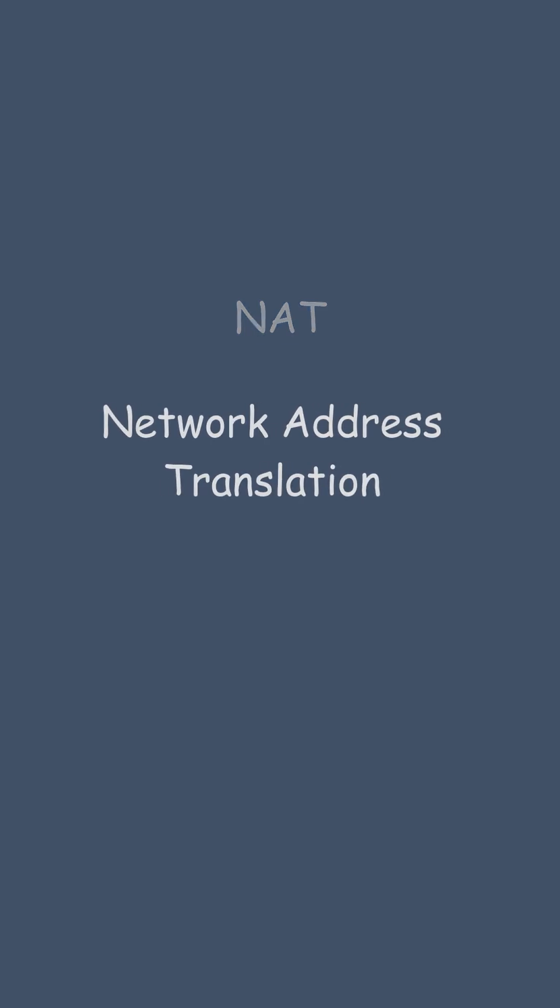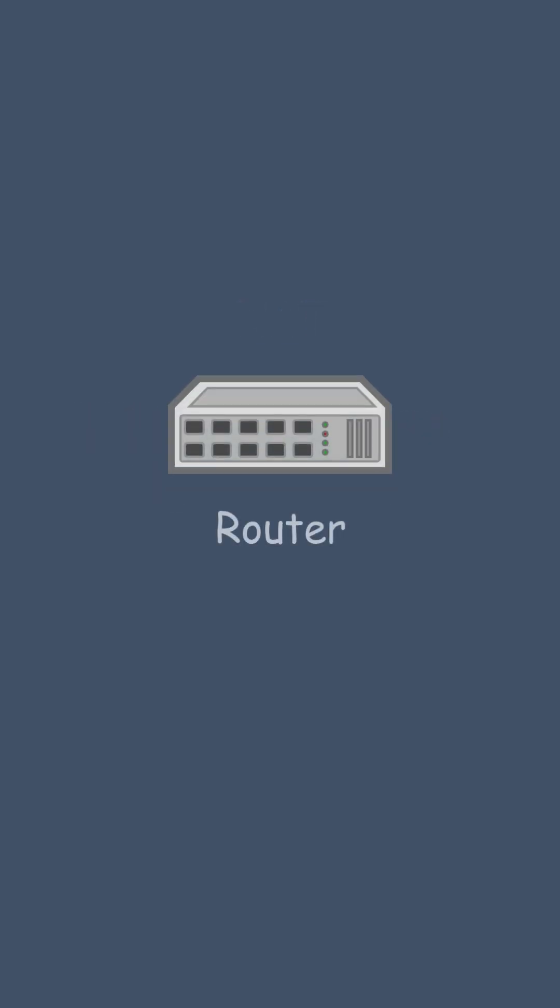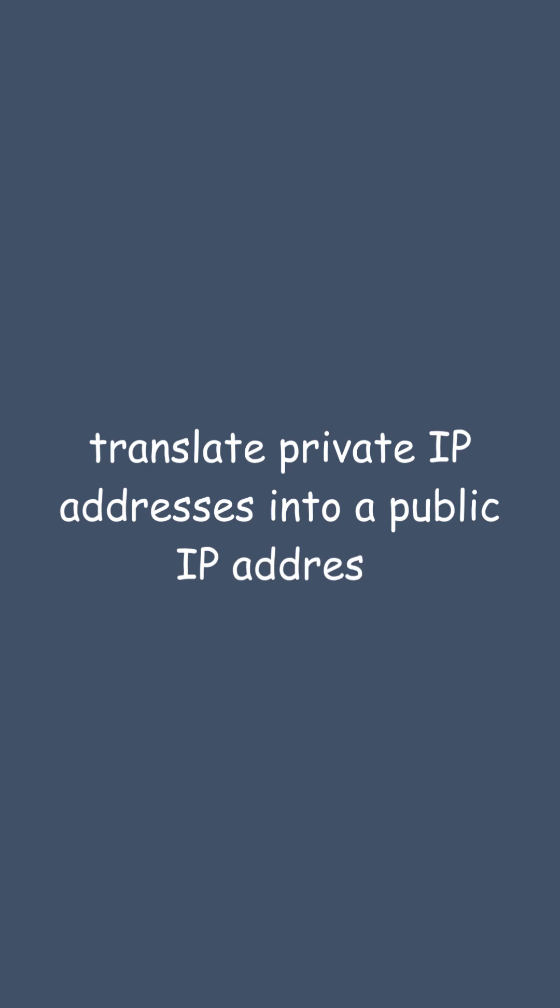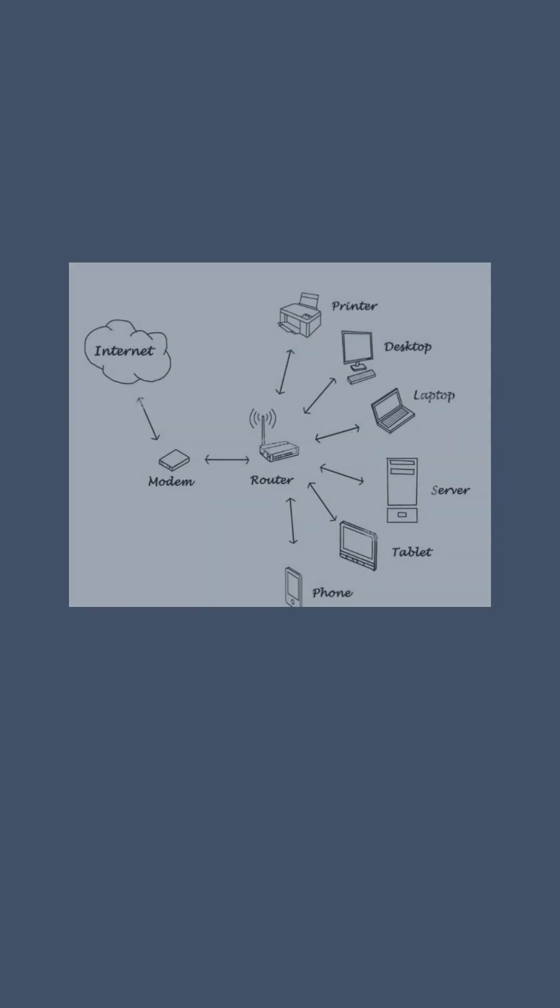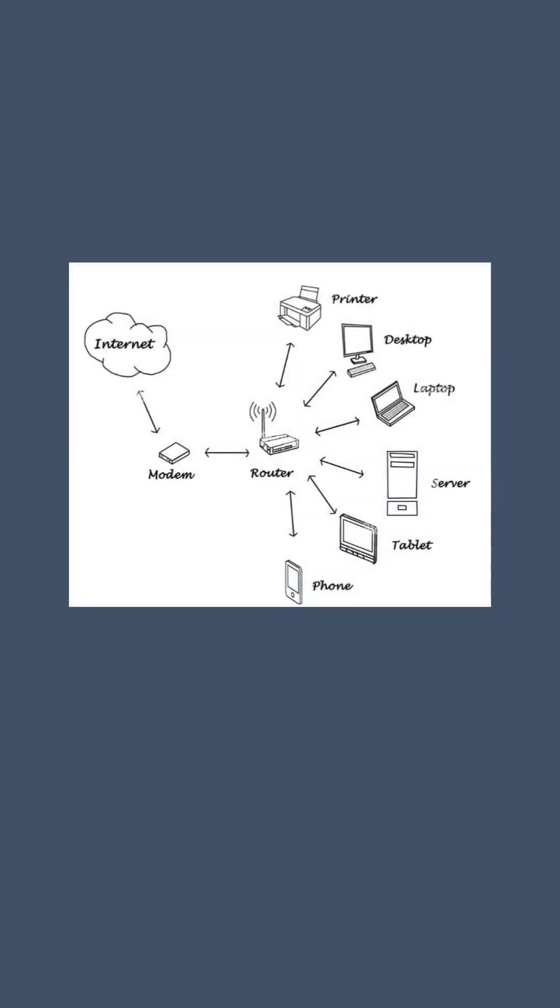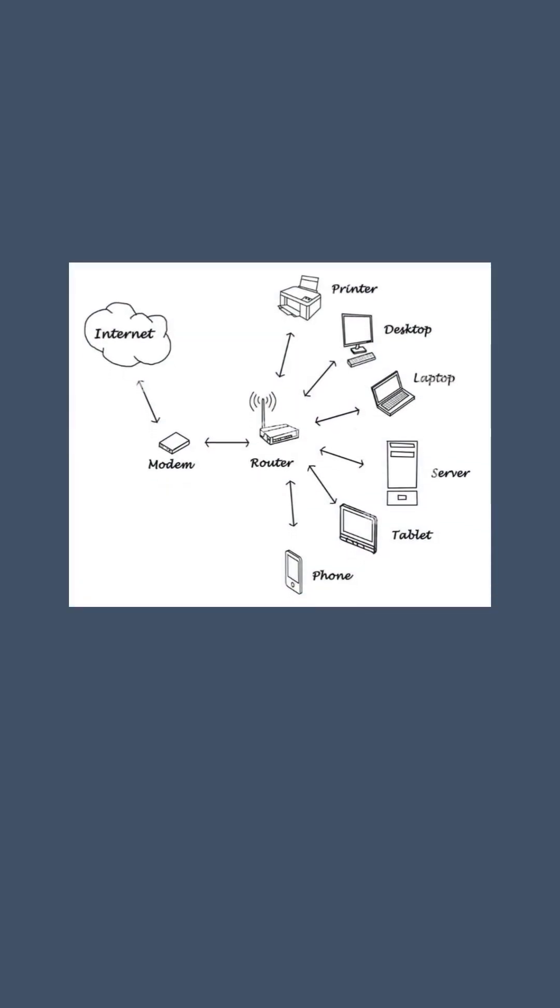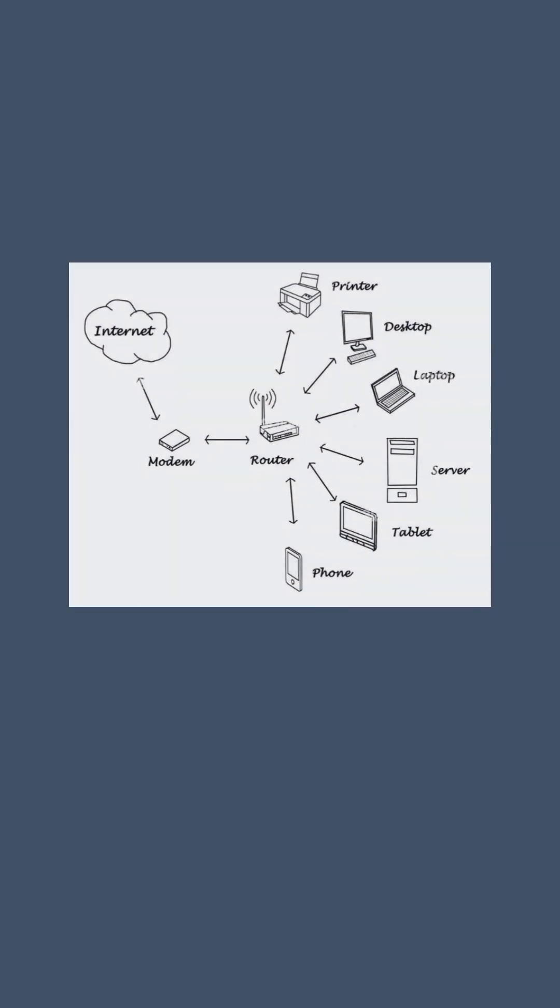NAT is a technique used by routers to translate private IPs into a public IP, so your internal devices can communicate with the outside world.